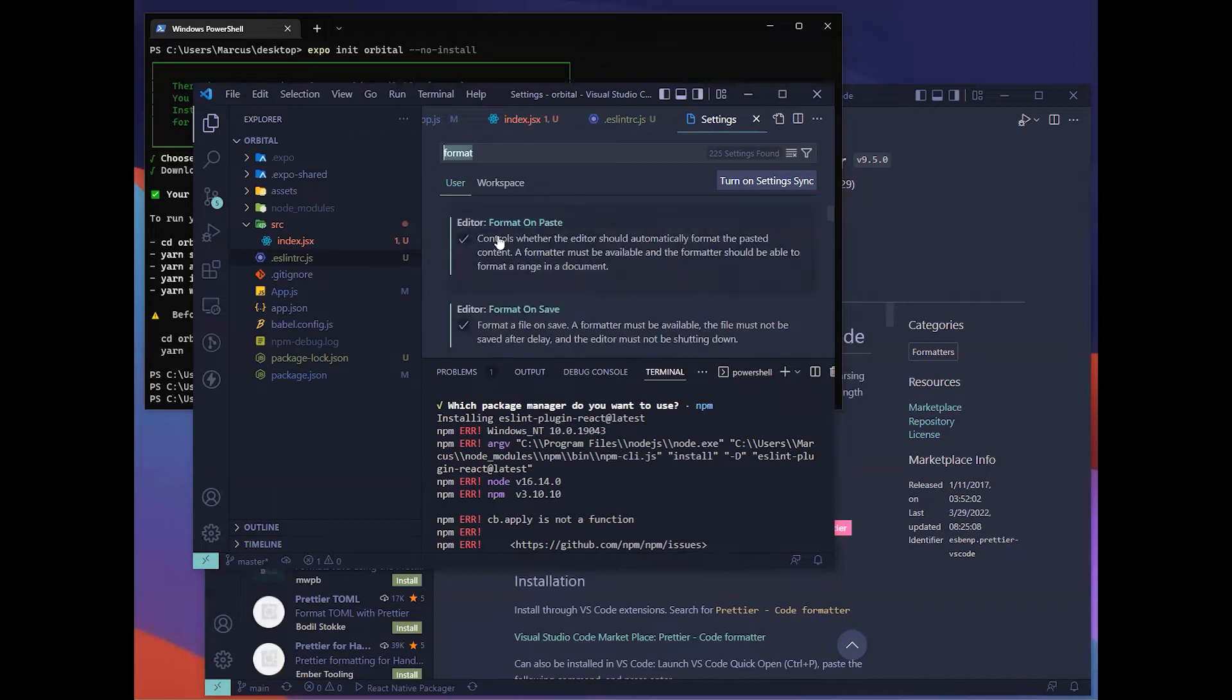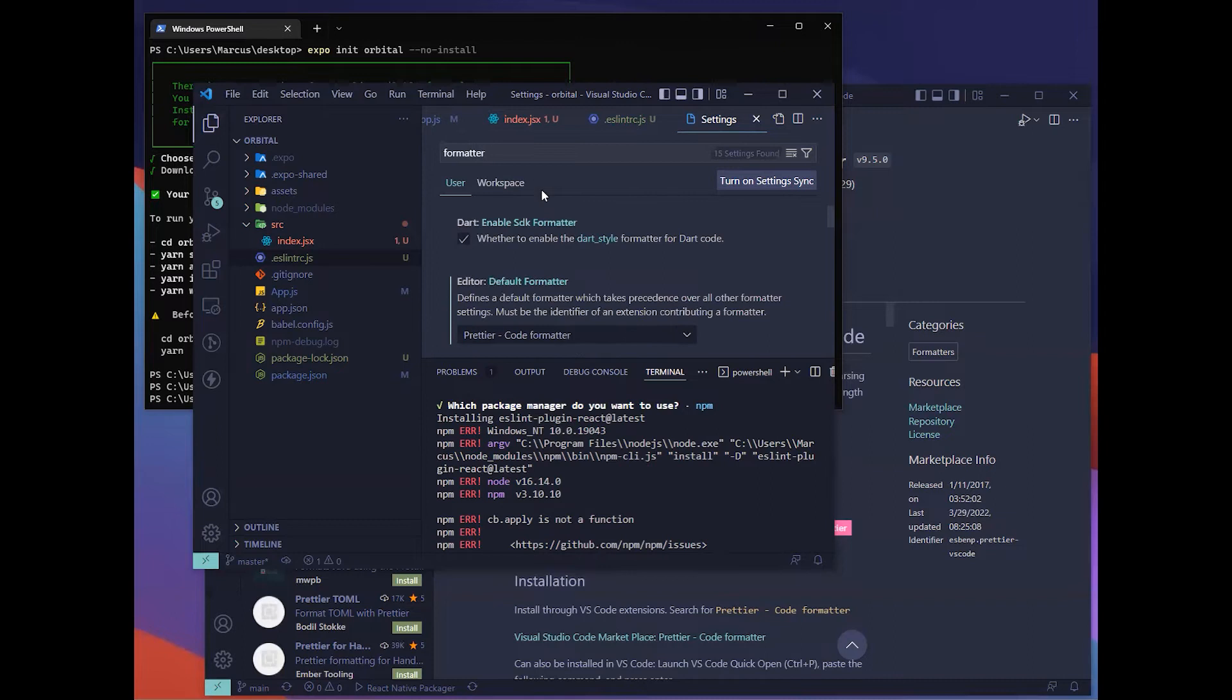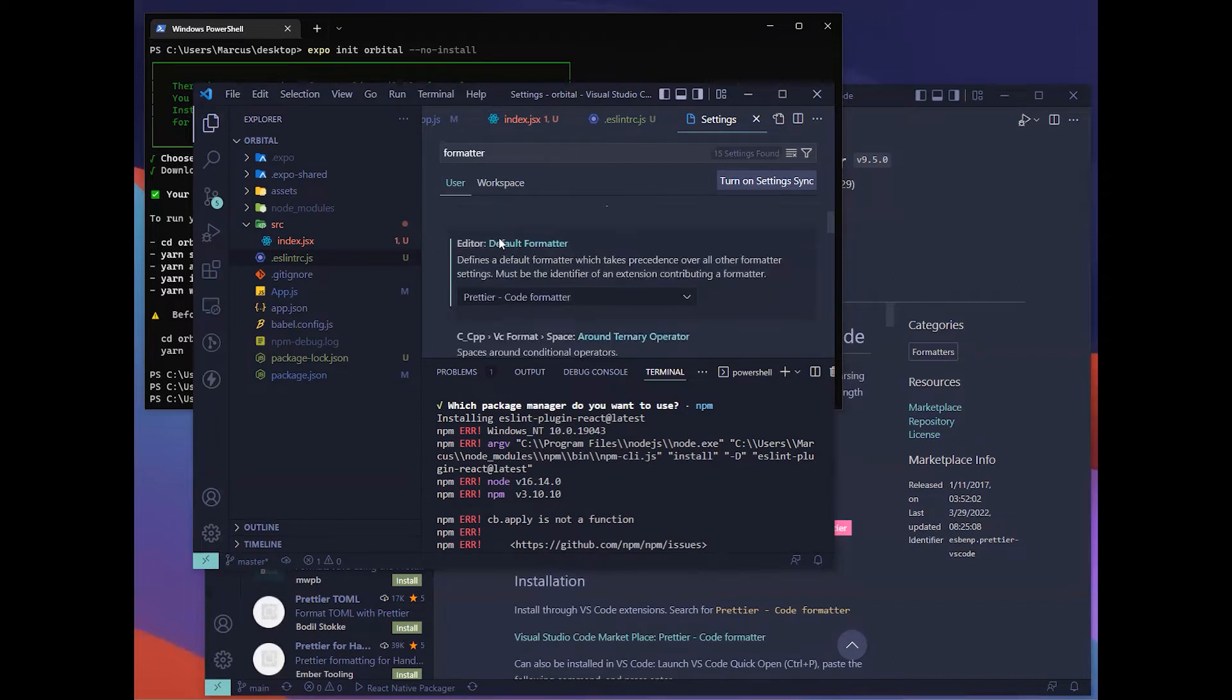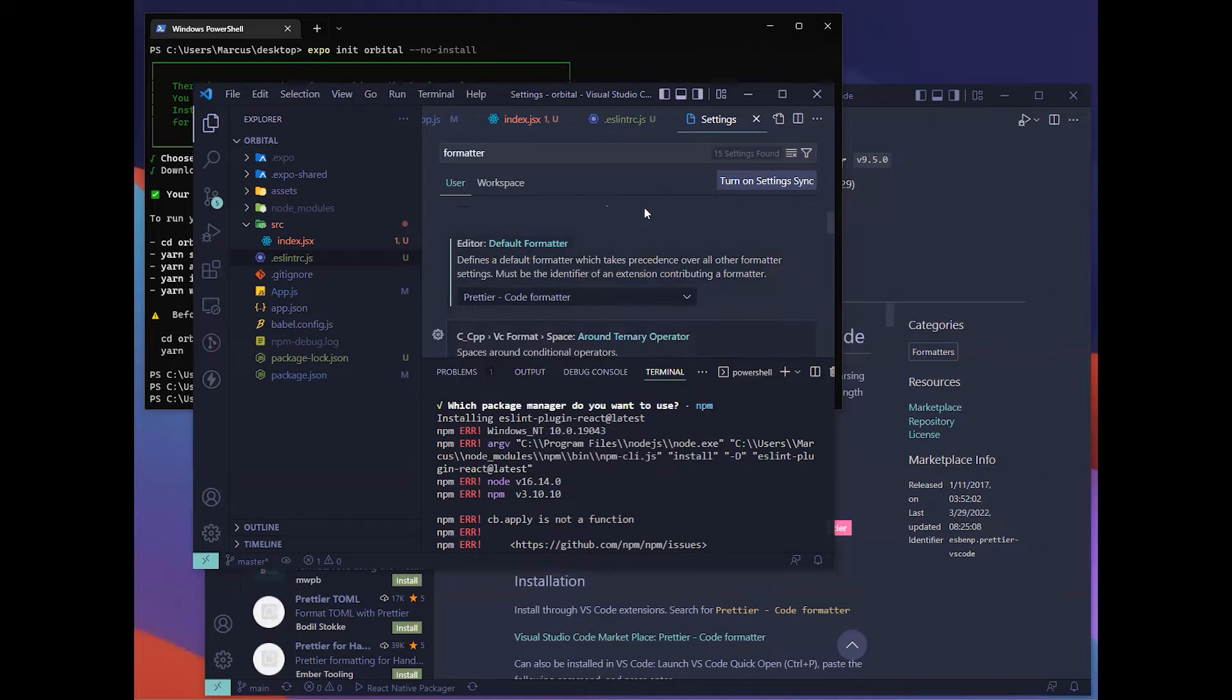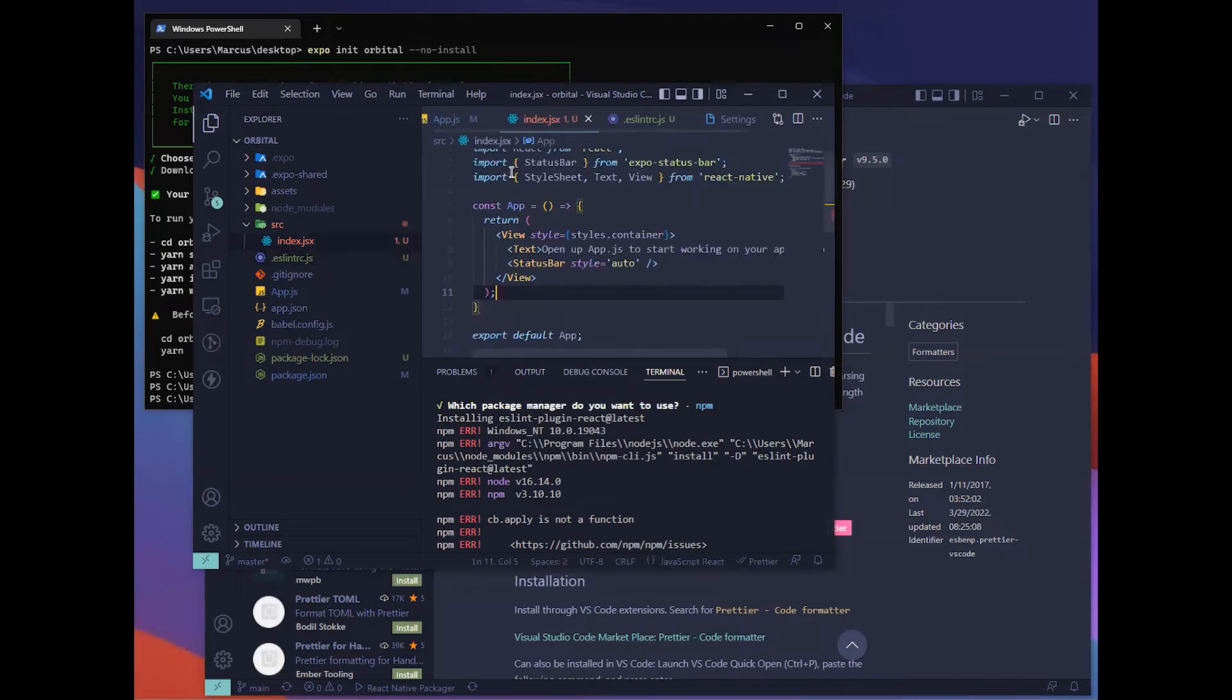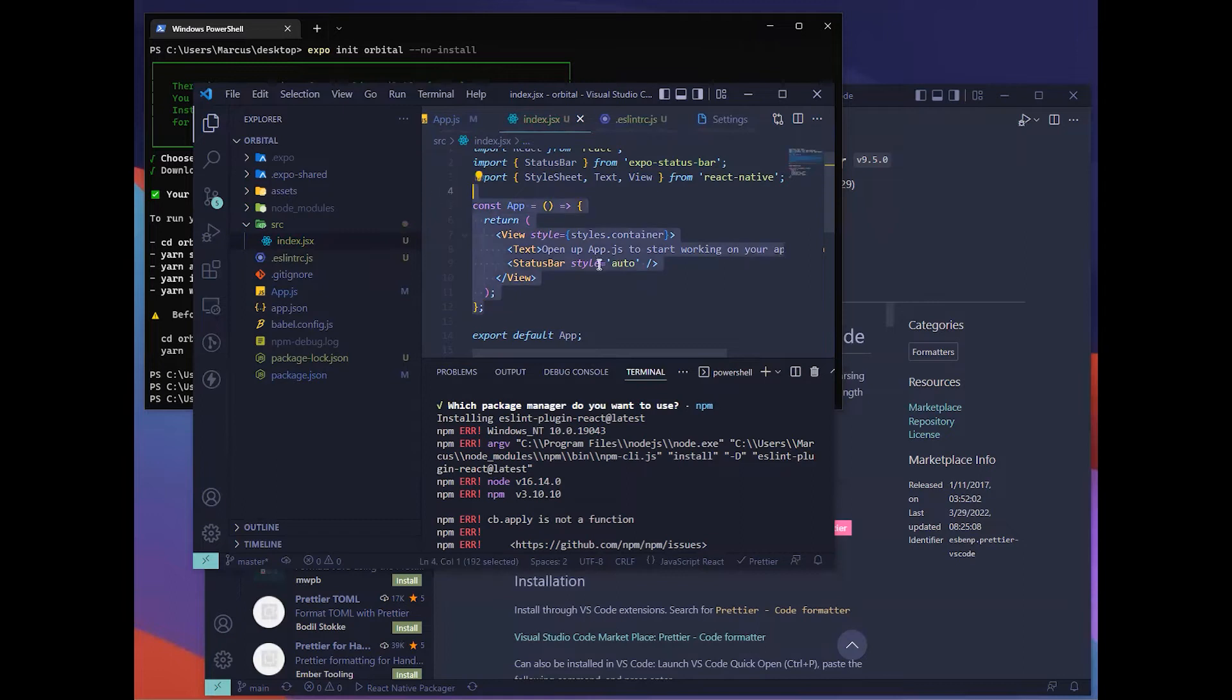Hopefully you want to check this as well, format on paste. Then you can look for a formatter. Default formatter, change it to Prettier. Now, once you're at this, all the files that have red squiggly, try to hit ctrl s which is save. It should help you format your file.